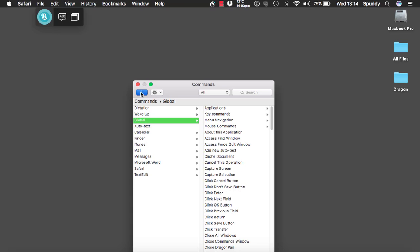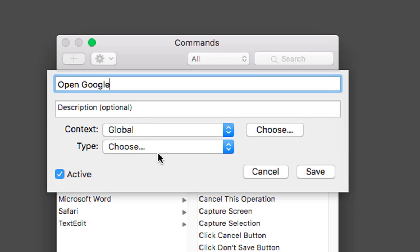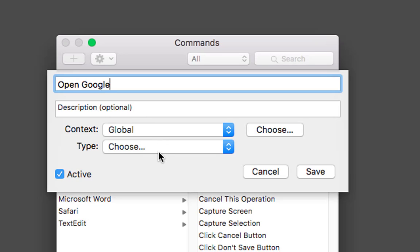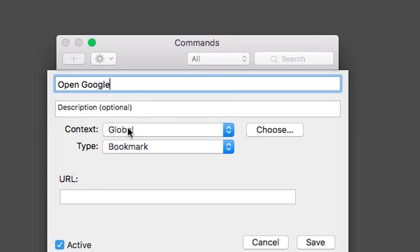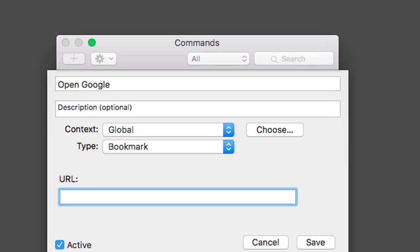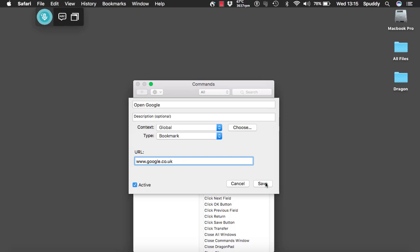Click plus and then we can add one in there. I'll just put 'open Google' and give a description if you want. This command is going to work globally, but I need to select type. This is a bookmark for a website, so I select bookmark and then paste the website URL in there. Click save — that should now work globally whenever I say 'open Google'.